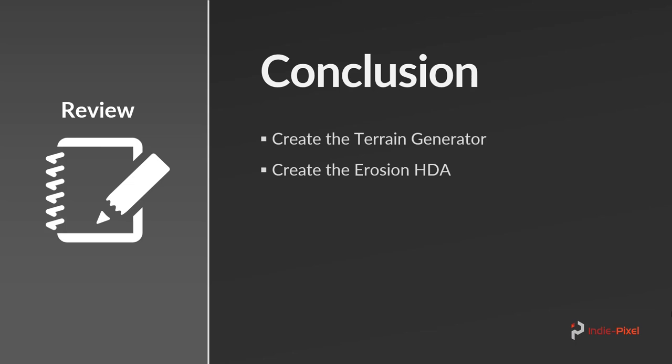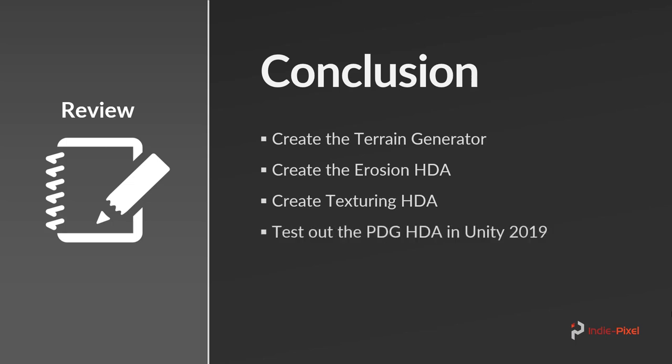And then we created the texturing HDA, which handles all things texturing for Unity 2019 terrains. Then we went and tested that out inside of Unity just to make sure everything was working.